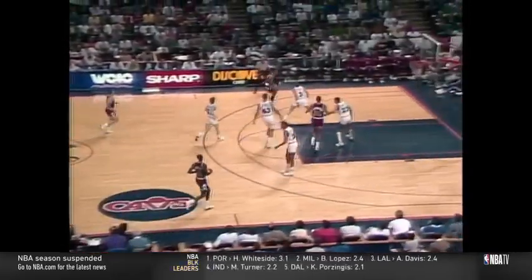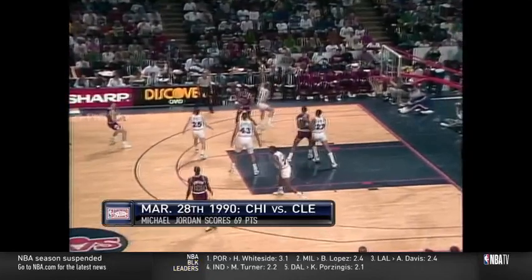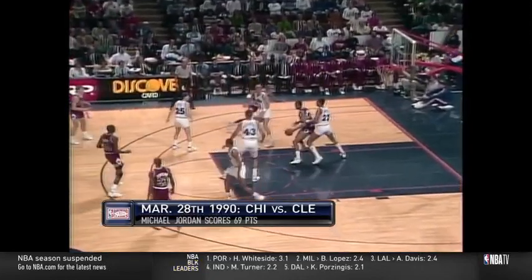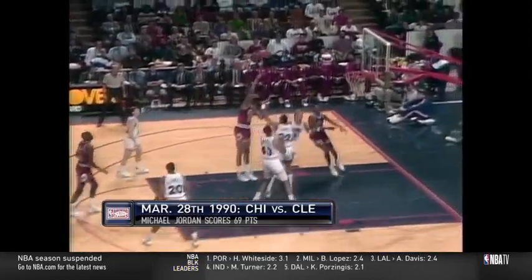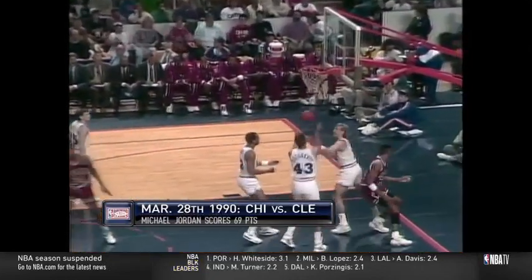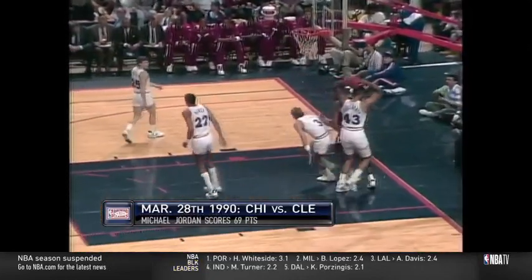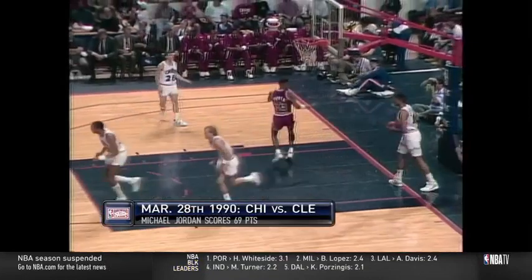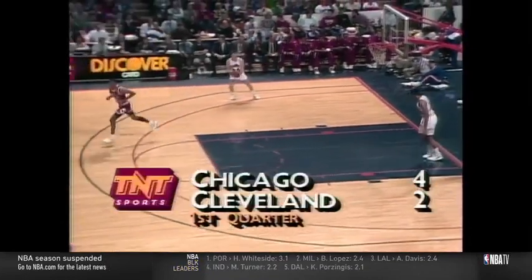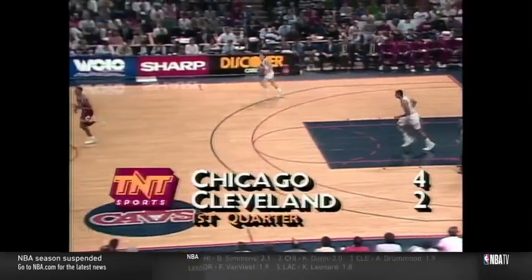Bulls come quickly to the other end. On the left side, Scottie Pippen drops it into Cartwright. Right-hand jump hook — good. Cartwright gets his first two. Bulls up 4-2, with 10:29 to play in the first quarter.